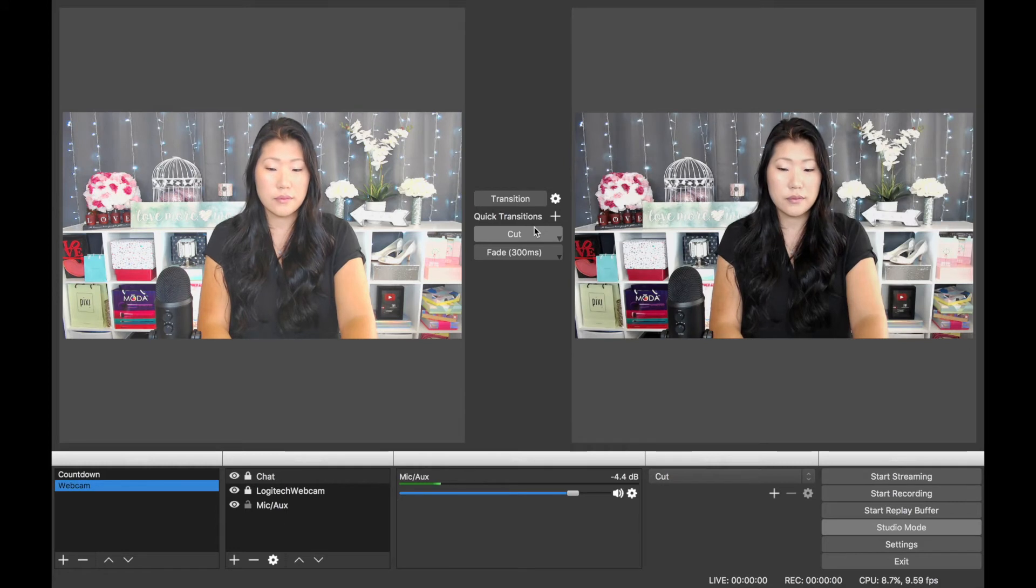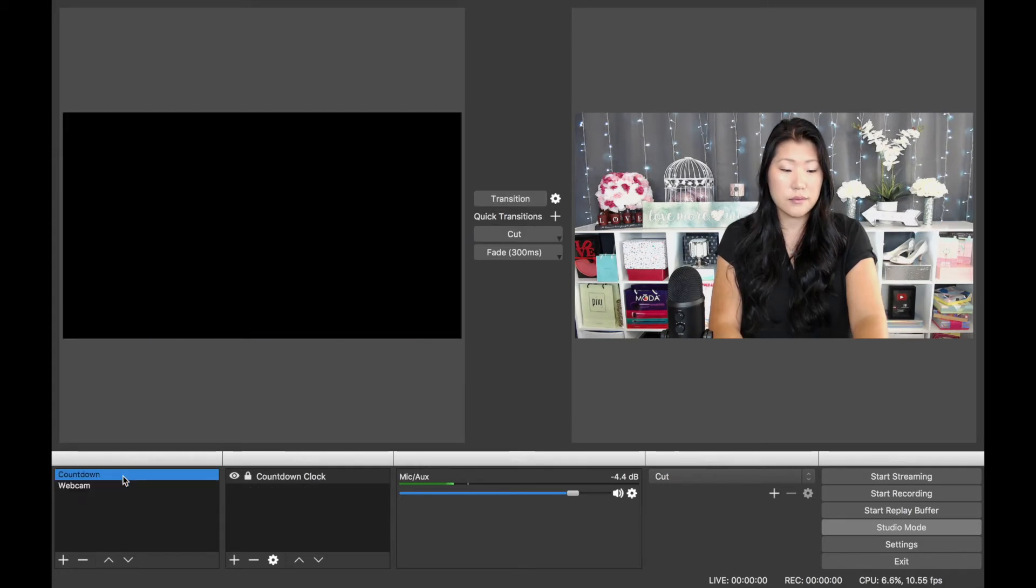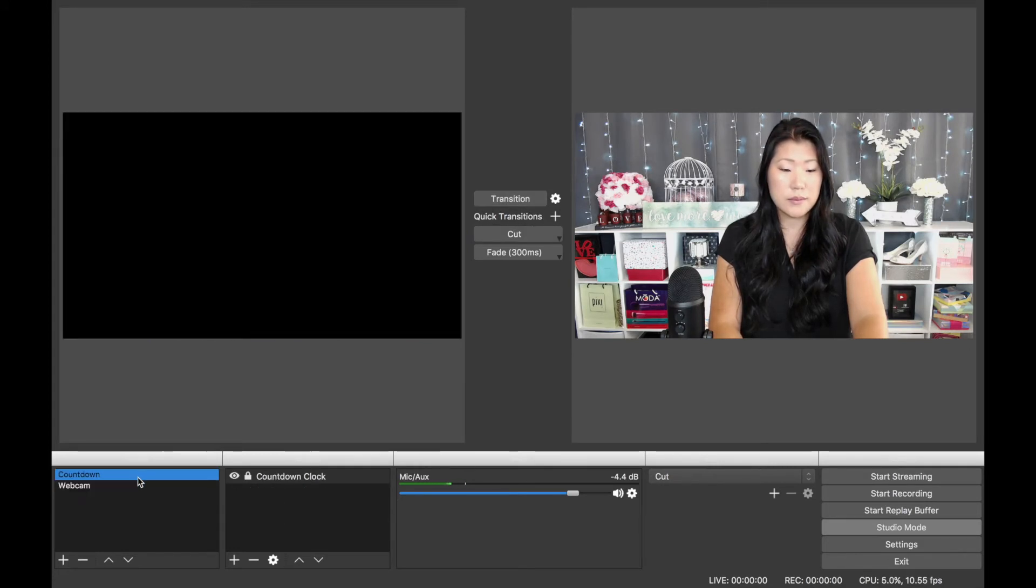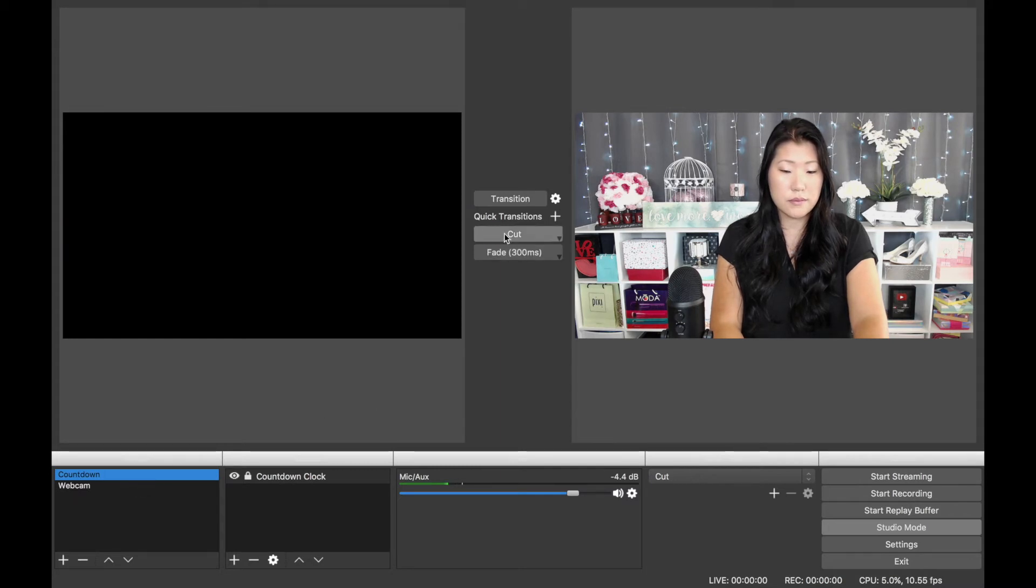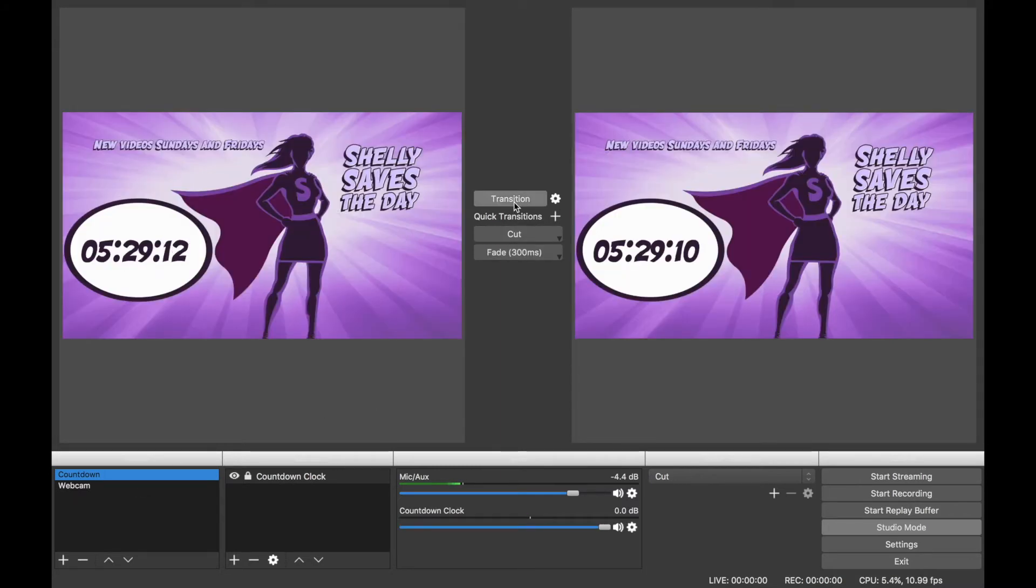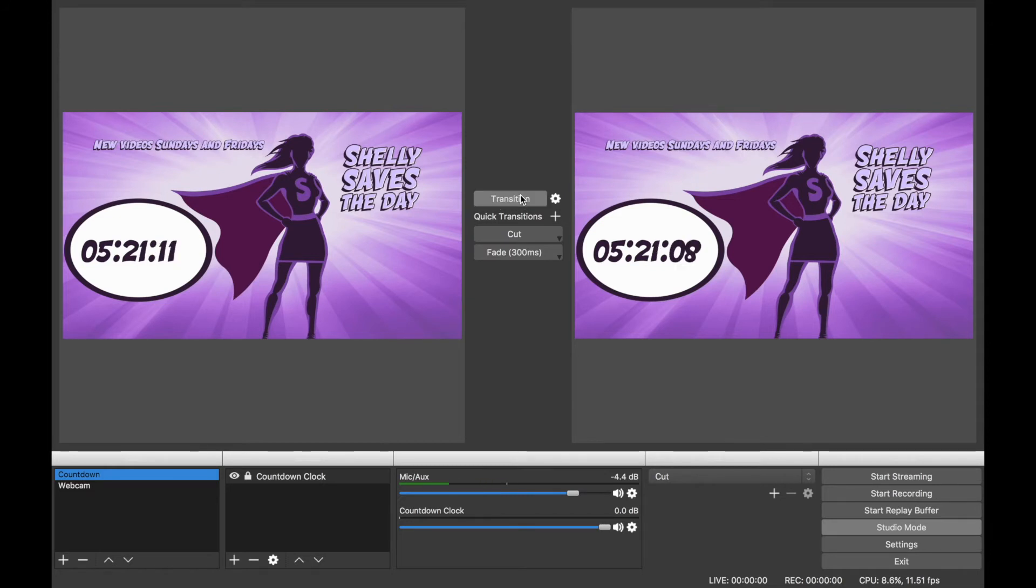When you have multiple scenes selected, you can select different transitions and timing for in-between scenes. You can also order your scenes in the menu on the left-hand side using the arrow keys. So here's a preview of what it looks like.